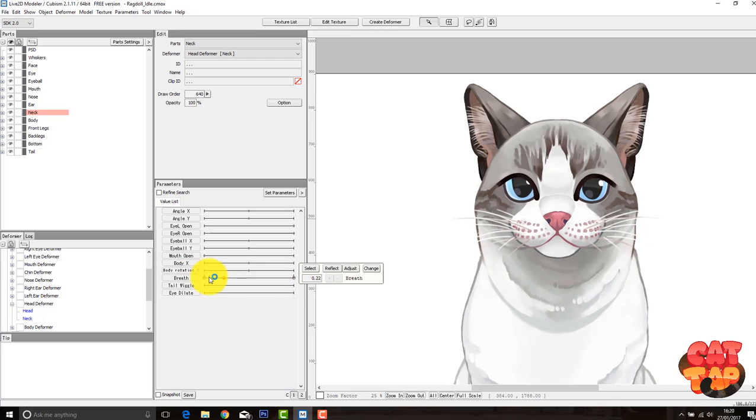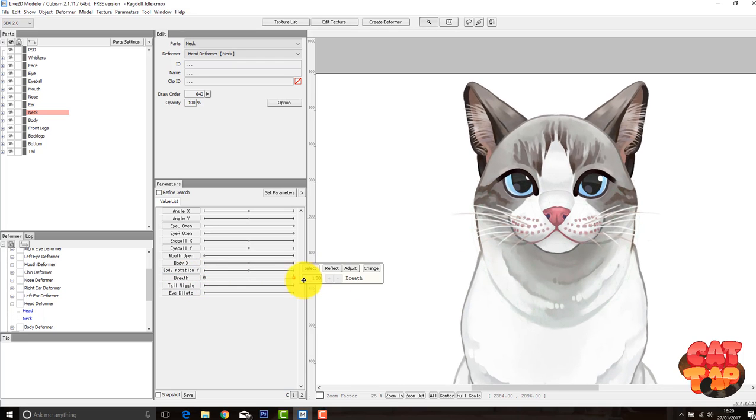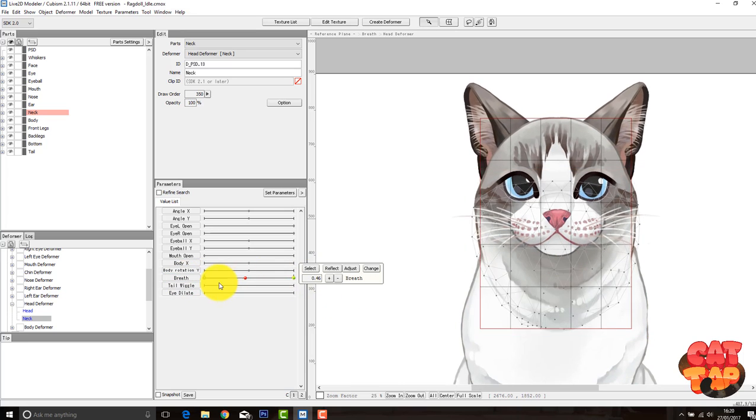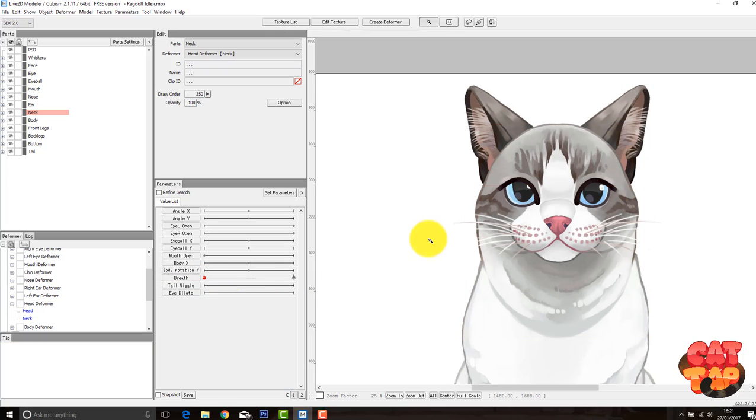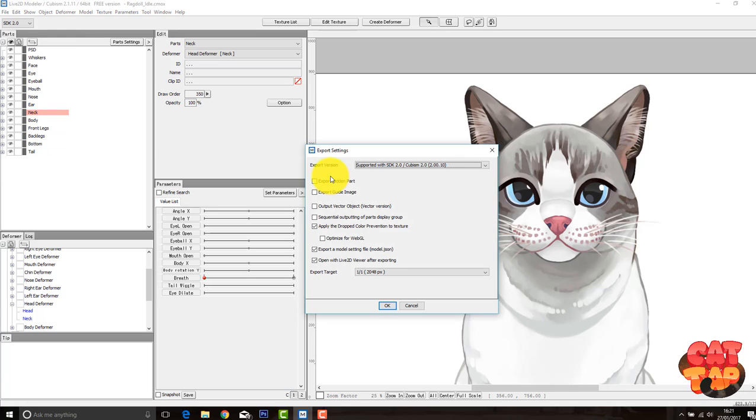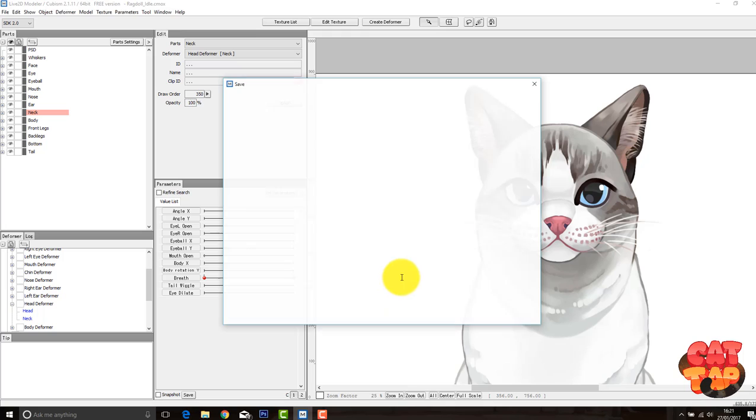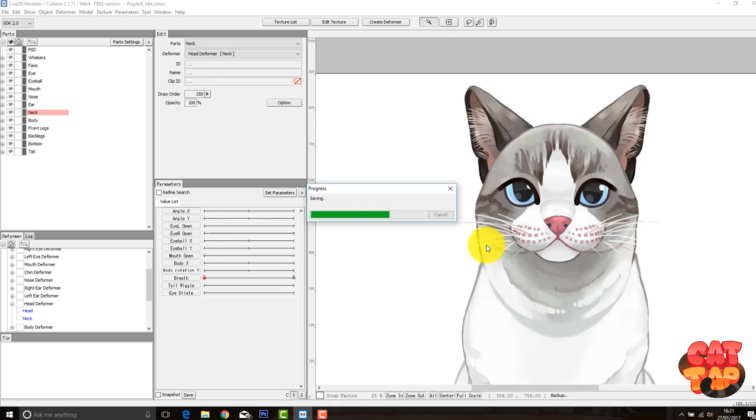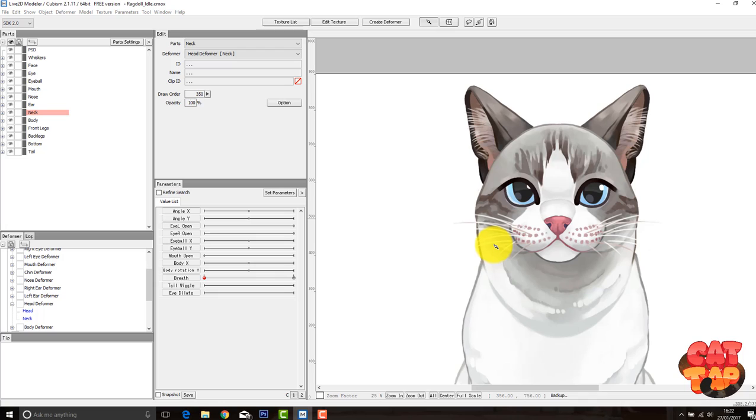So once you're happy with the breath movement, we can go ahead and check it. So if we go to file export .moc file, and make sure that open with Live2D viewer after exporting is checked, save it as whatever you want. And basically you want to have already installed the Live2D viewer, which you can get through their website. And then basically the program will boot up and show you a live preview of the animations as they are at the moment.